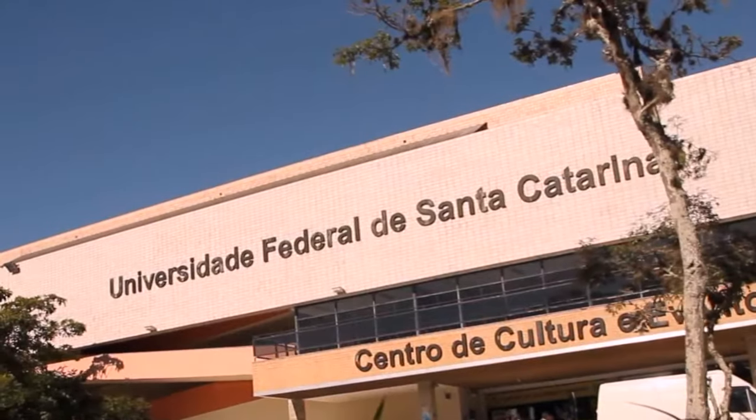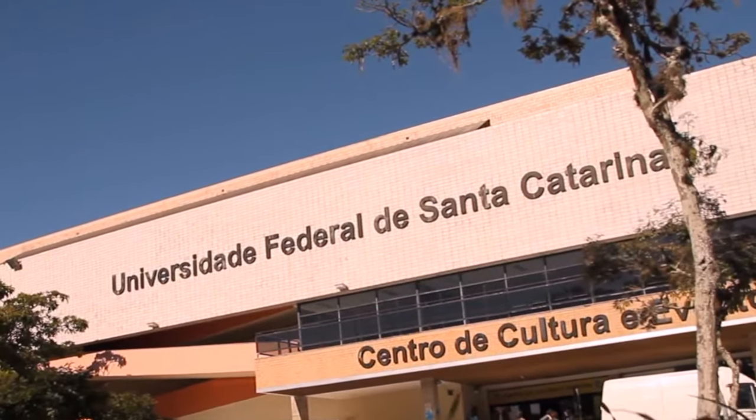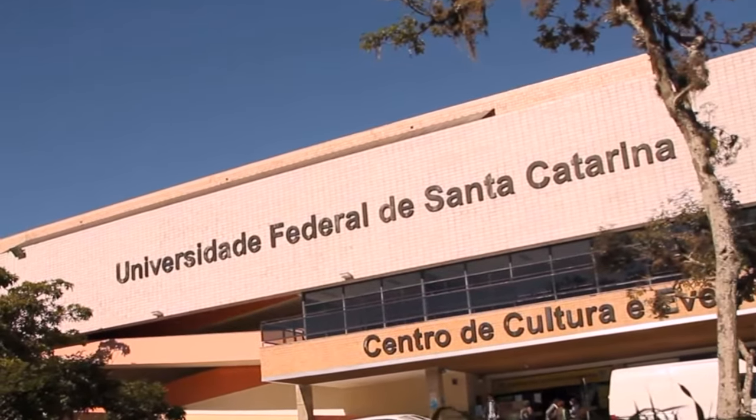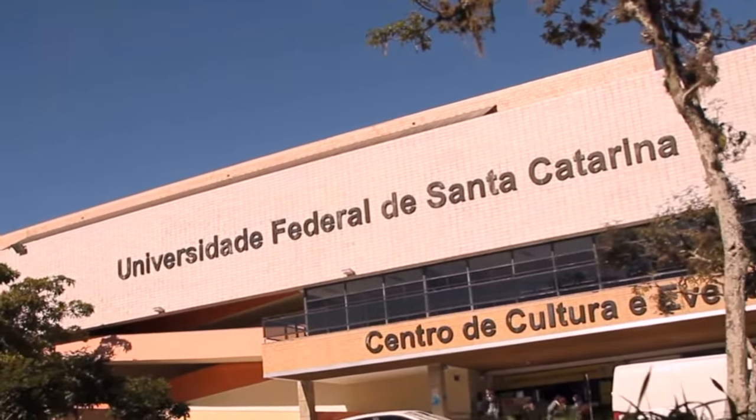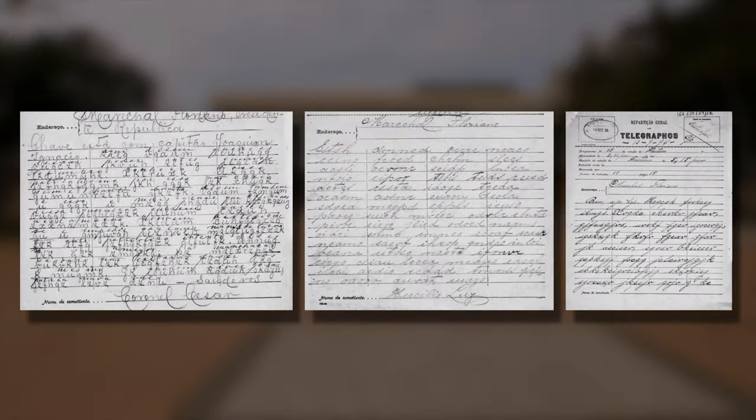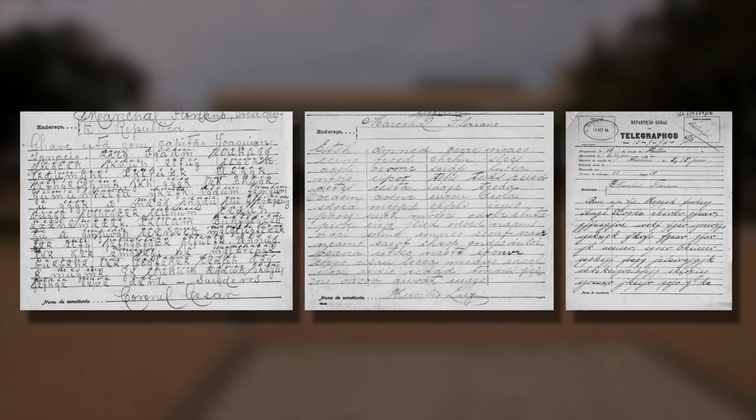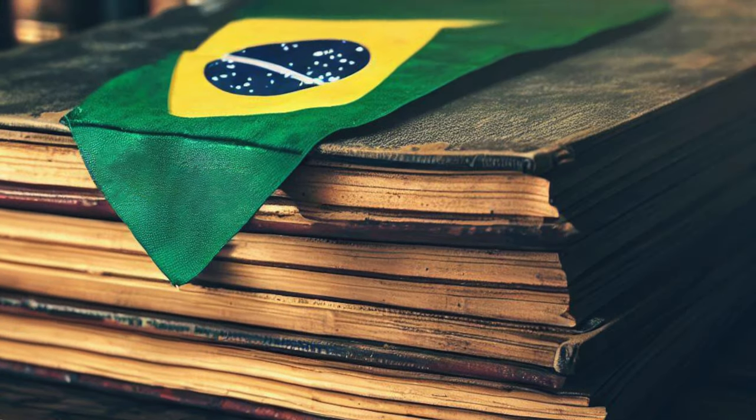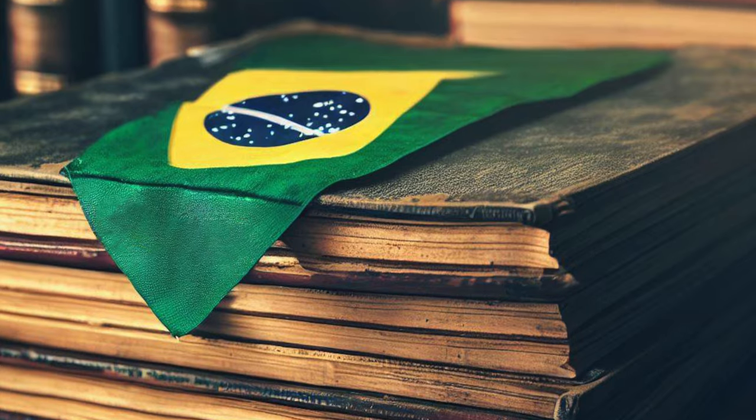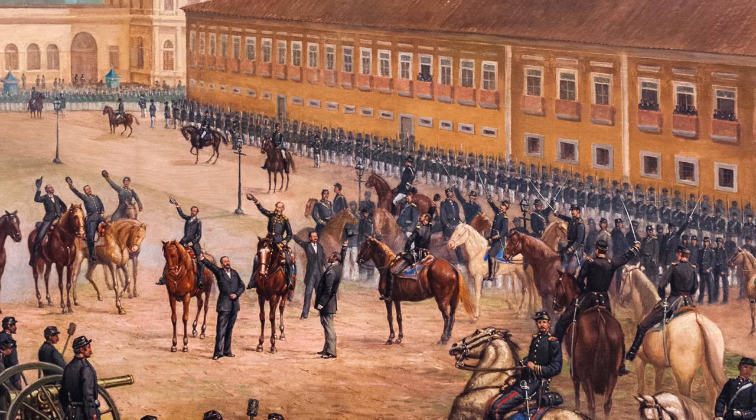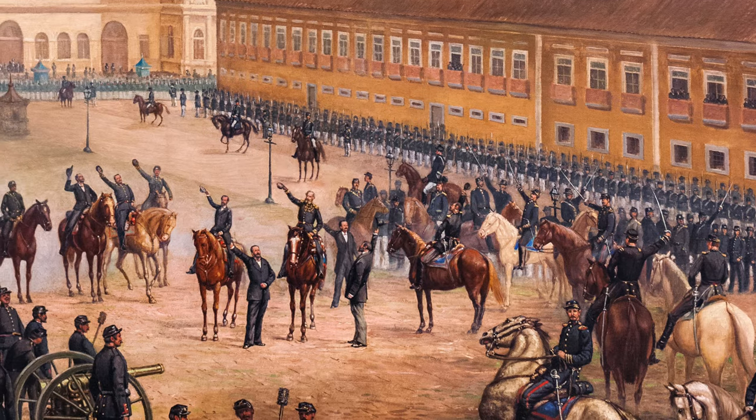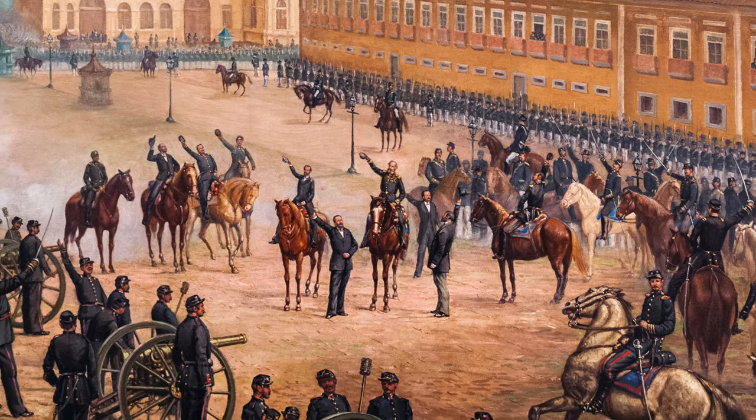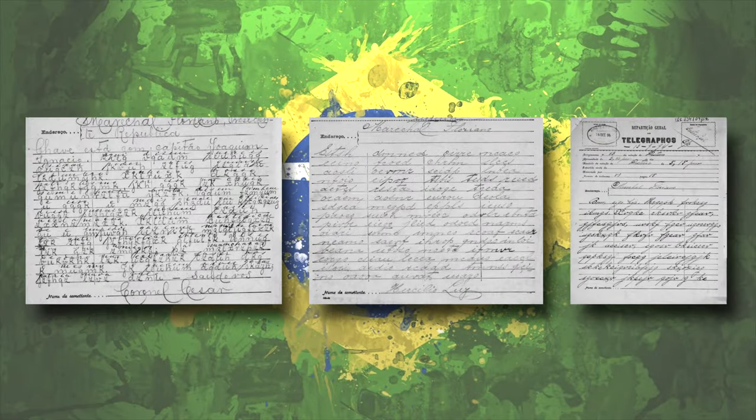In January, graduate student Diego Lunardelli at the Federal University of Santa Catarina in Brazil sent me some enciphered telegrams to look at. He's pursuing his master's degree in history and is doing research on the history of the Brazilian government, specifically in the late 1800s and early 1900s. In his research, he came across some encrypted messages.